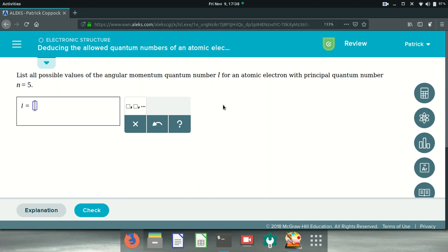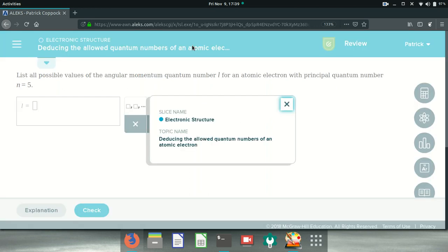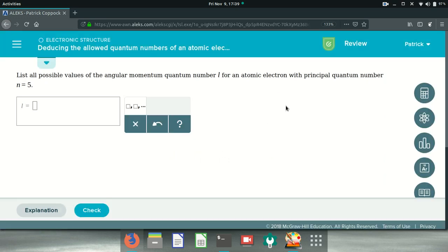Okay, so I got a request from a student to talk about the allowed quantum numbers of an atomic electron. List all possible values of the angular momentum quantum number L for an atomic electron with a principal quantum number N equals 5.